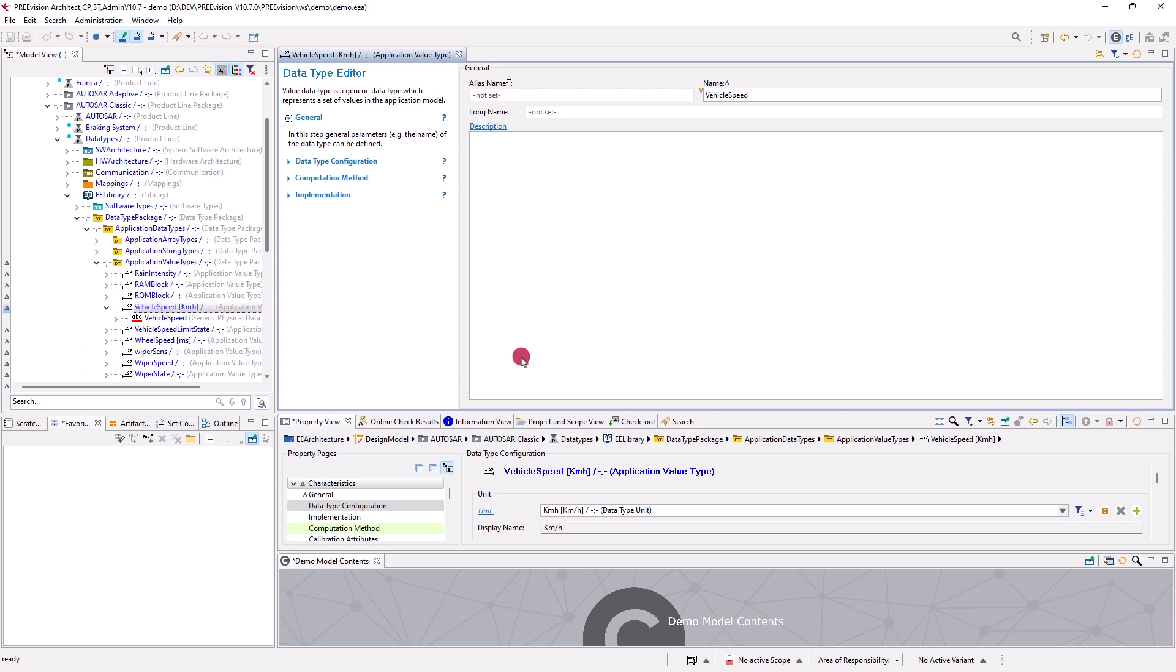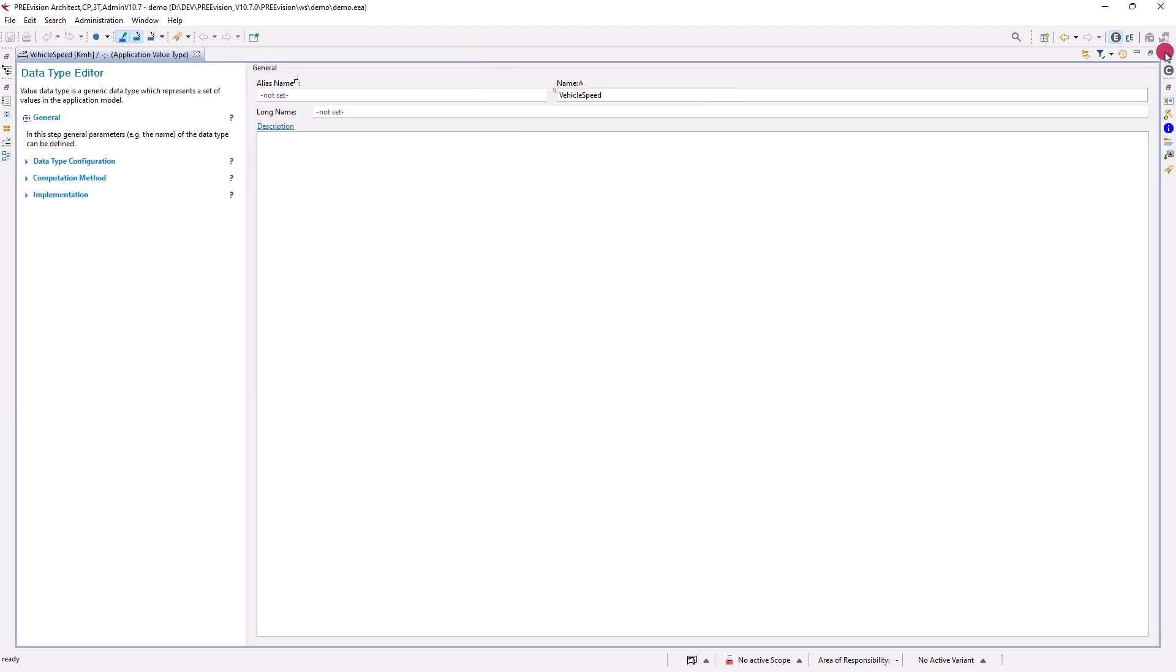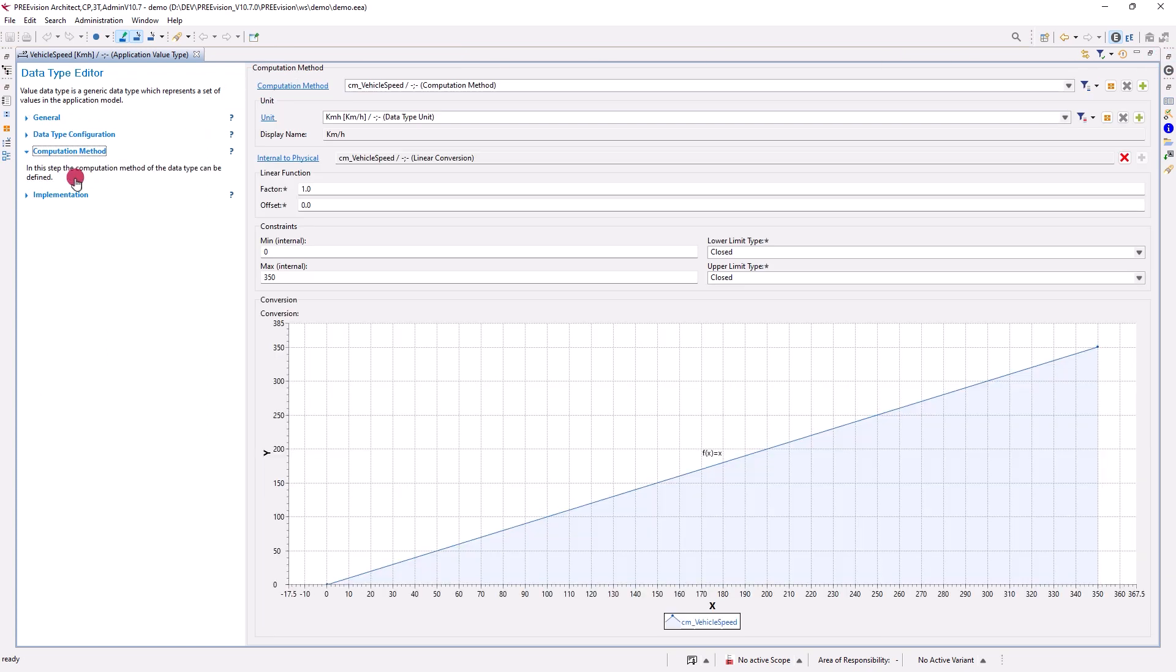There we can look up the settings of the vehicle speed. In order to have a good overview of the settings, we enlarge the window. In the data type editor, we can then easily look up application value type settings such as the unit or the conversion between implemented and physical values.